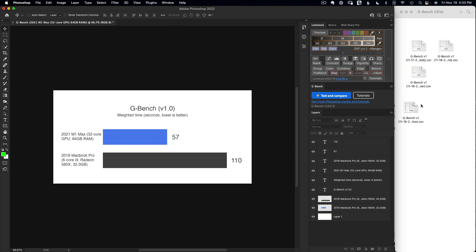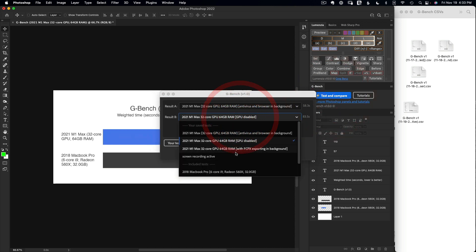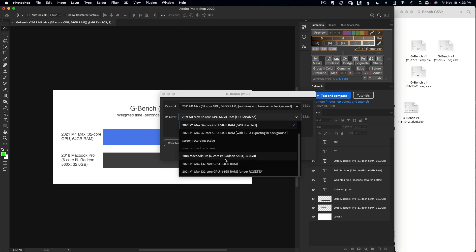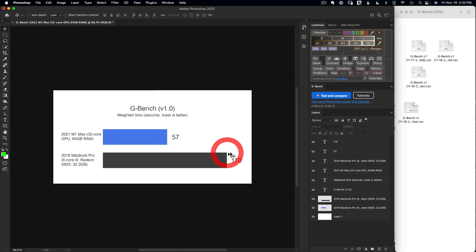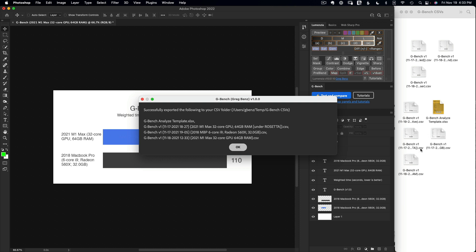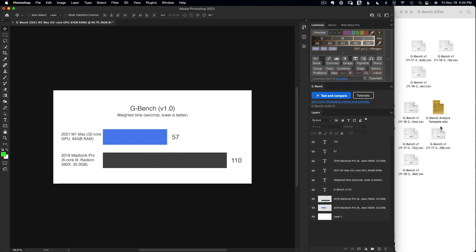Now let's dig into the CSV files. I'll export the included tests, because those three tests that ship with the panel aren't immediately accessible as files. By clicking 'Export Included Tests,' they get saved to your folder along with an Excel template file. That template will let us compare things in more detail. Once done, let's go work with the CSV files.